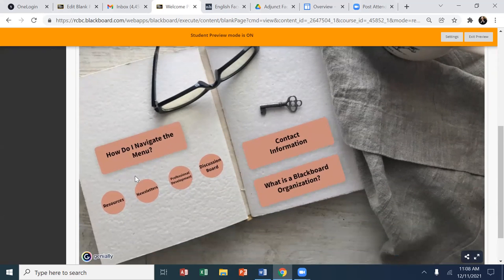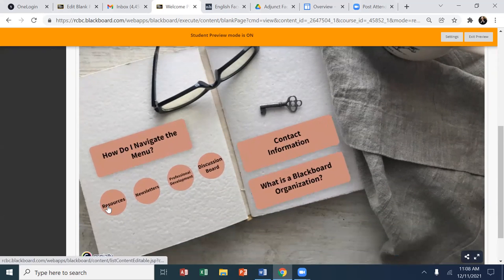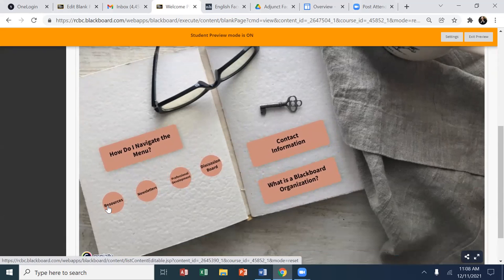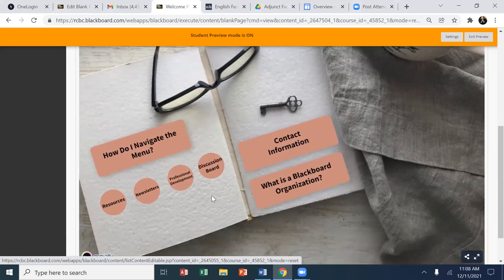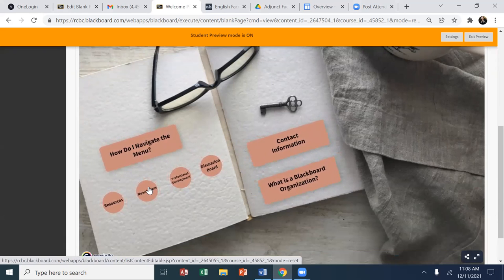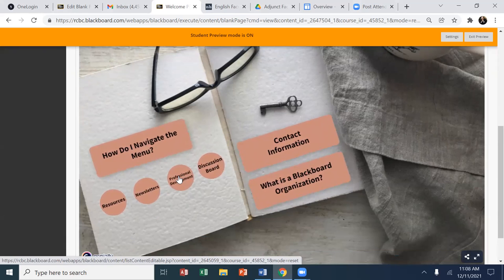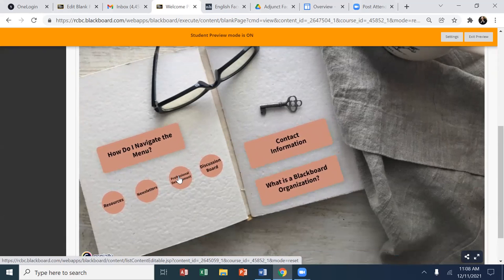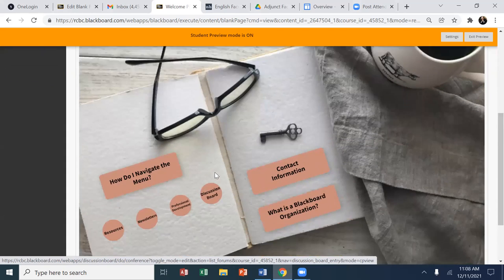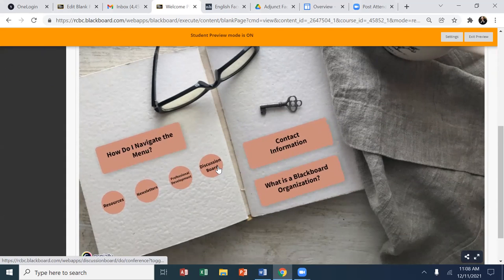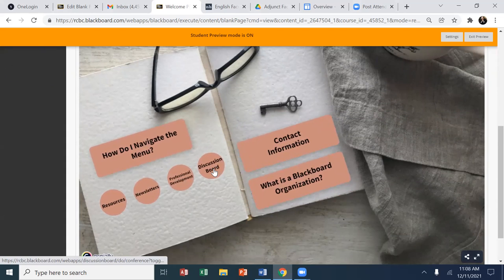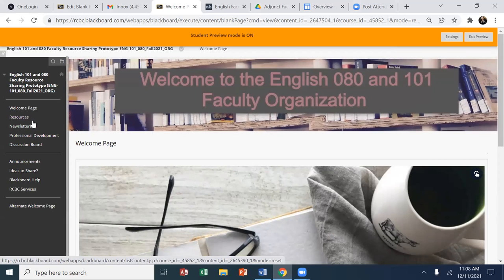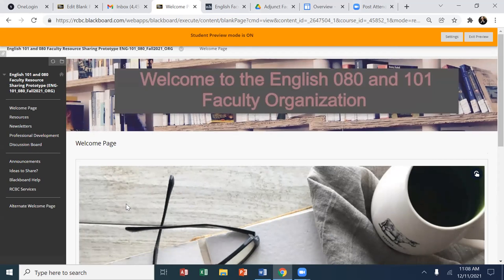be what determined the link outs to additional bits and pieces of content. And those were resources, teaching resources, pedagogical resources, the newsletter feature, upcoming professional development opportunities, both internal and external, and a quick link to the discussion board. So these four areas are matched by links in the dashboard